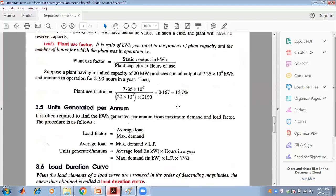Another important quantity is units generated per annum. Since load factor equals average demand divided by maximum demand, the average load equals maximum demand multiplied by load factor. Therefore, units generated per annum equals average load in kW multiplied by hours in a year, which is maximum demand (kW) multiplied by load factor multiplied by 8,760.